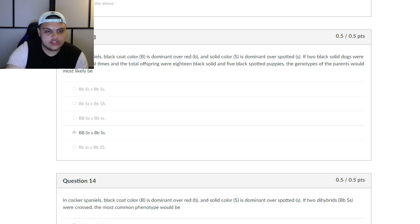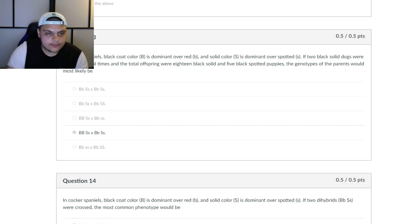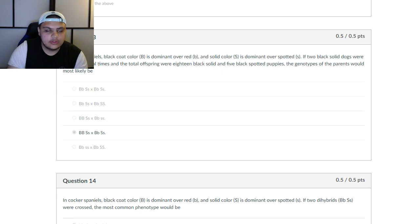All right, so what I'm going to be doing today is showing you how to do dihybrid crosses. This isn't basic biology — this is not going to go over the basics of Punnett squares or alleles. Maybe I'll say it very briefly, but there are basic Punnett squares, and dihybrid crosses make it more complicated because instead of one characteristic, it's actually two characteristics.